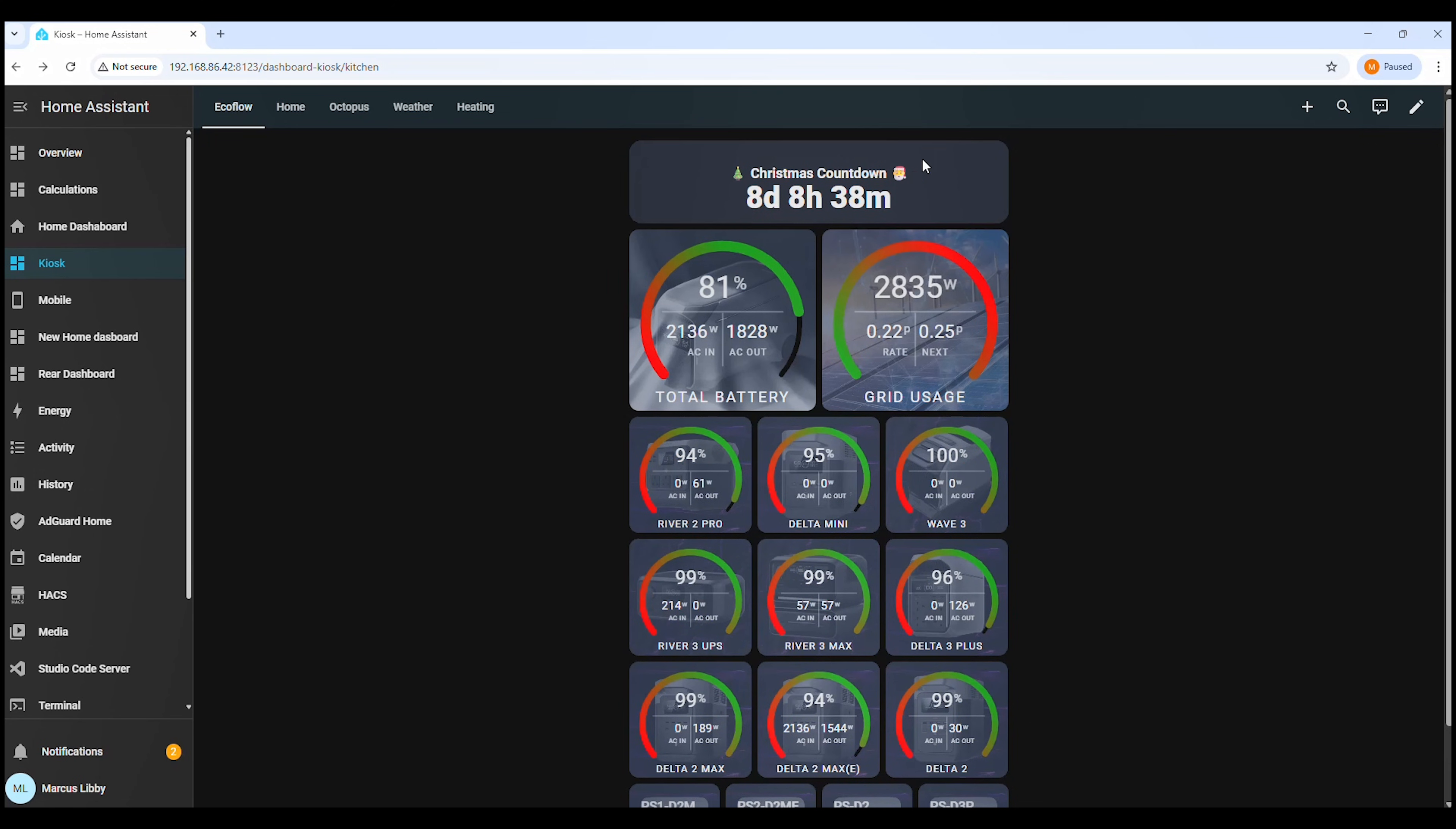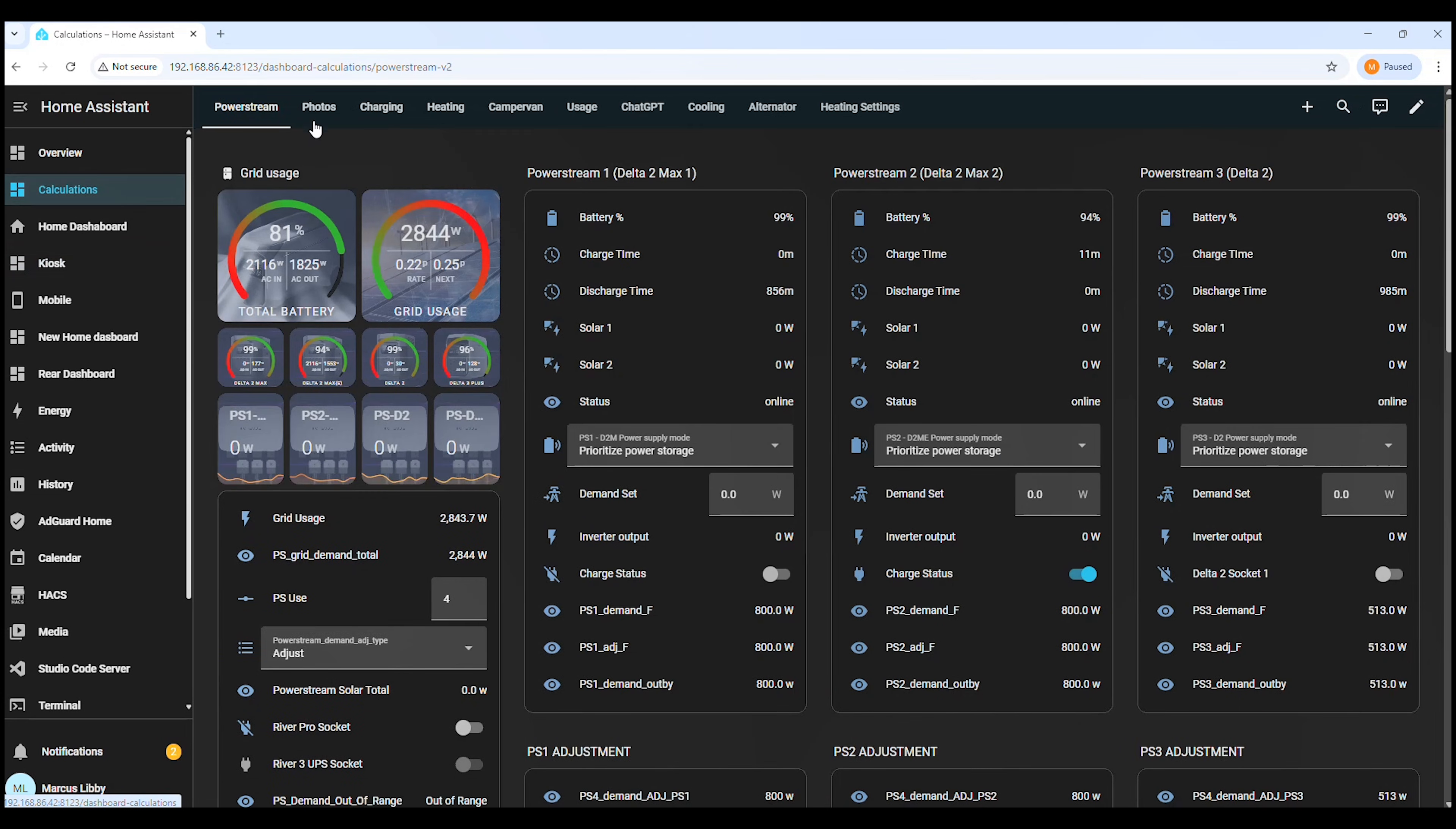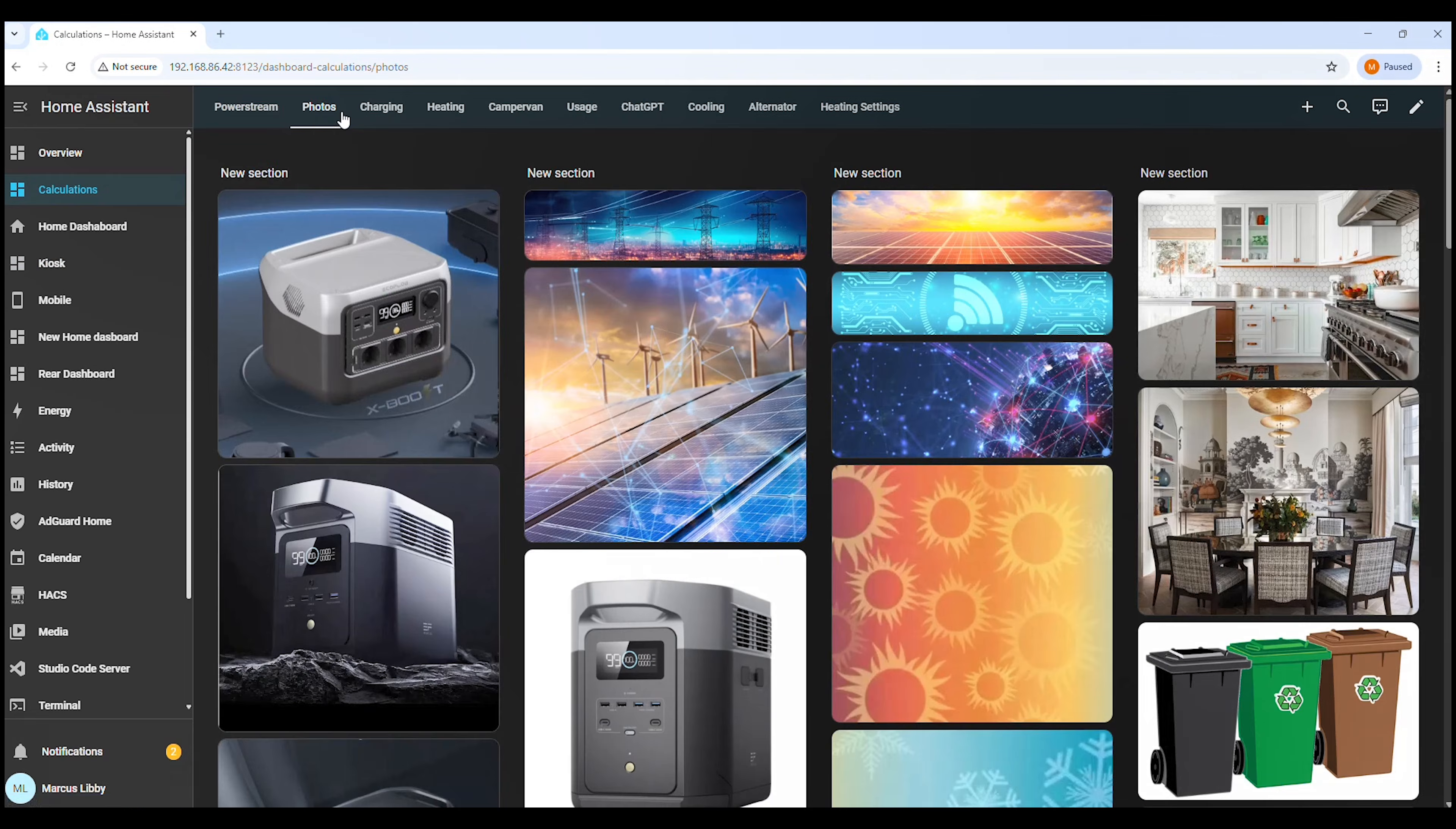Now let's add the background image to the countdown card. For this, you'll need somewhere inside Home Assistant to store the image. In my setup, I use a photos area which makes it easy to manage and reuse images across dashboards.